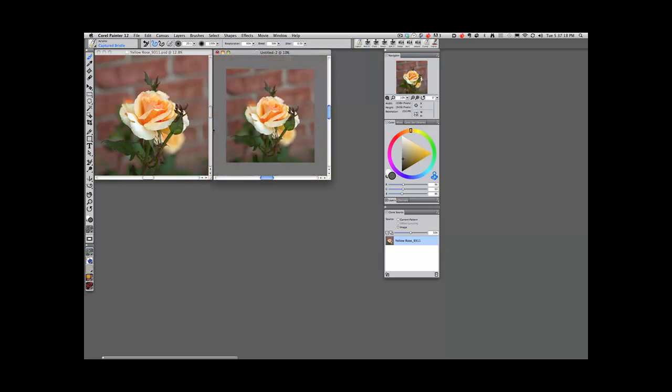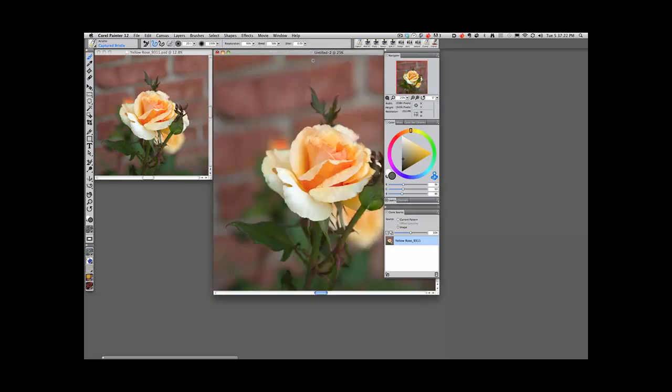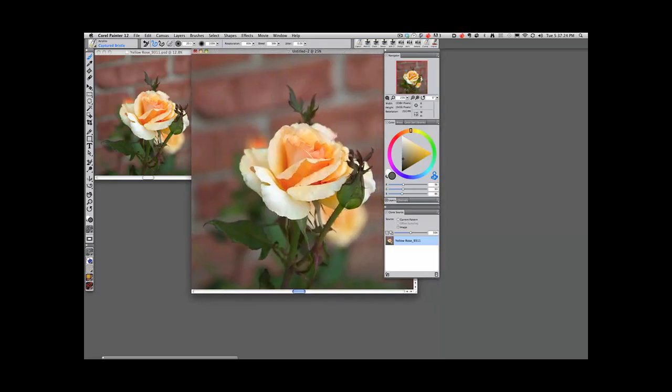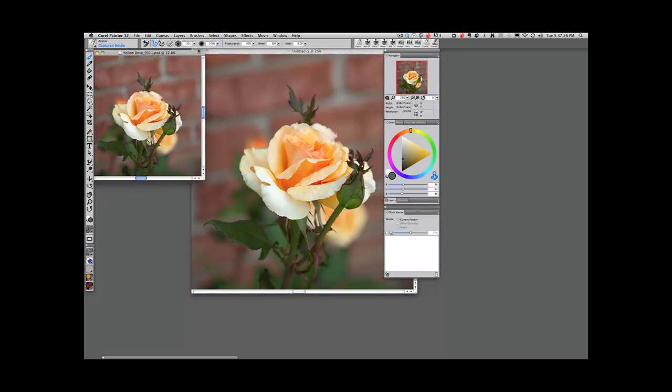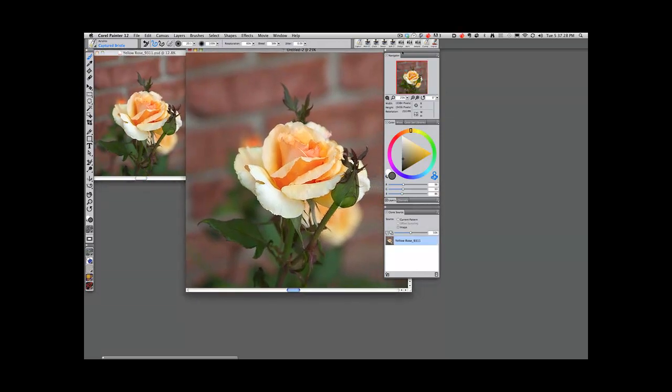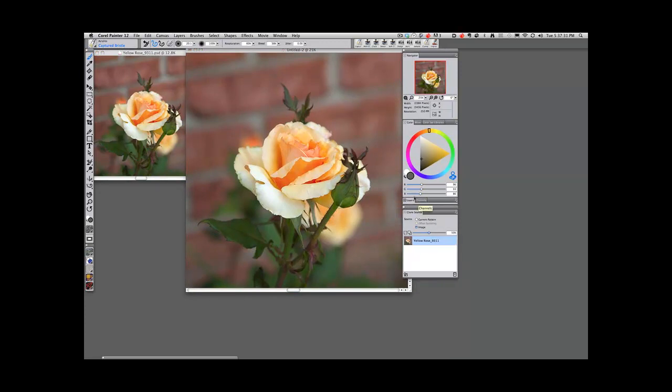I'm going to make it bigger so that you can see what I'm doing. I want to be able to see the original so that I can see what I'm doing as well. So I'll move these palettes over.